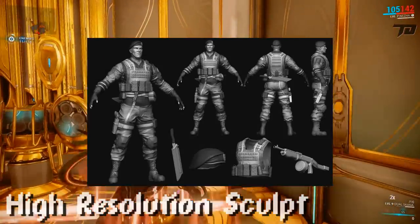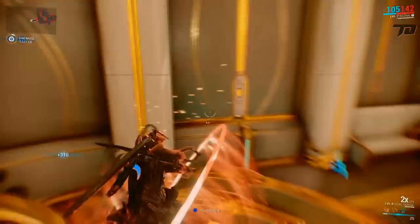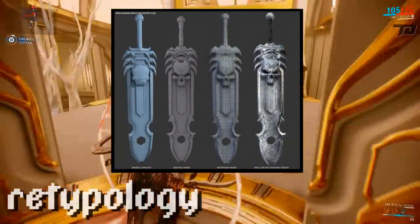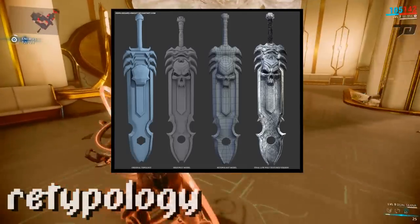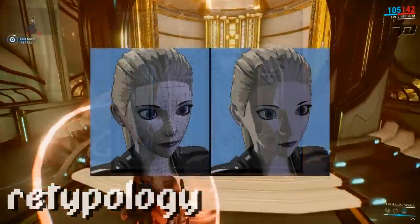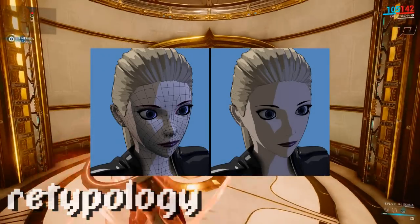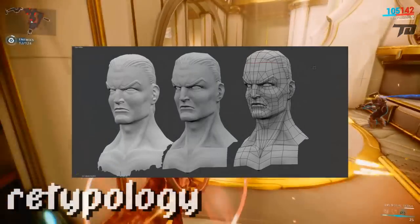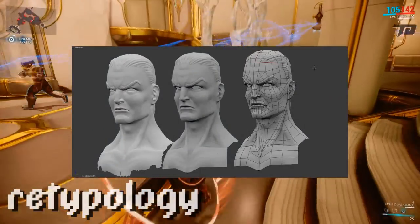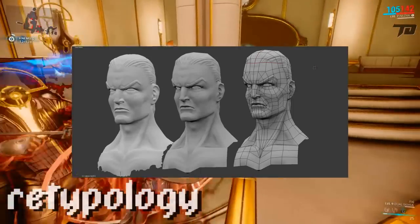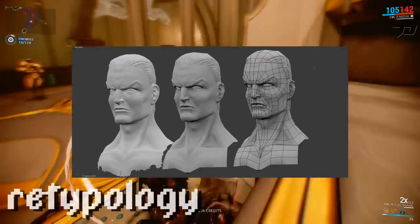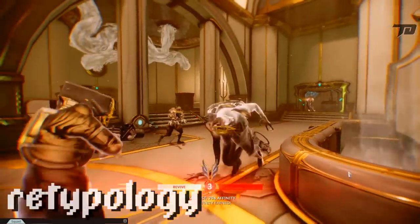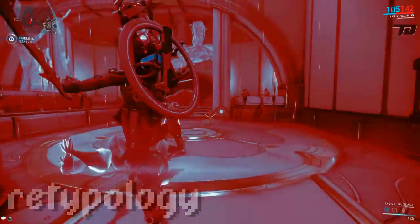Once you're done with your high-res sculpt, the next step you need to complete is called topology. Topology or retopology is where you dramatically reduce the polygon count of what you've just made in your high-res sculpt, as well as shape the polygons in a more organic manner. This makes it run a lot faster in the game and makes animating it look a lot more lifelike — no jagged points sticking out anywhere. The most popular programs for this are TopoGun, 3D Coat, ZBrush, and Maya, though there are many more options.